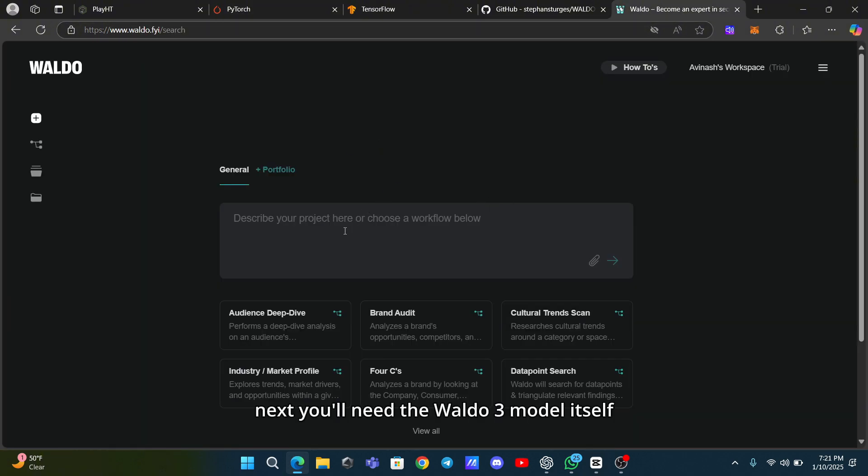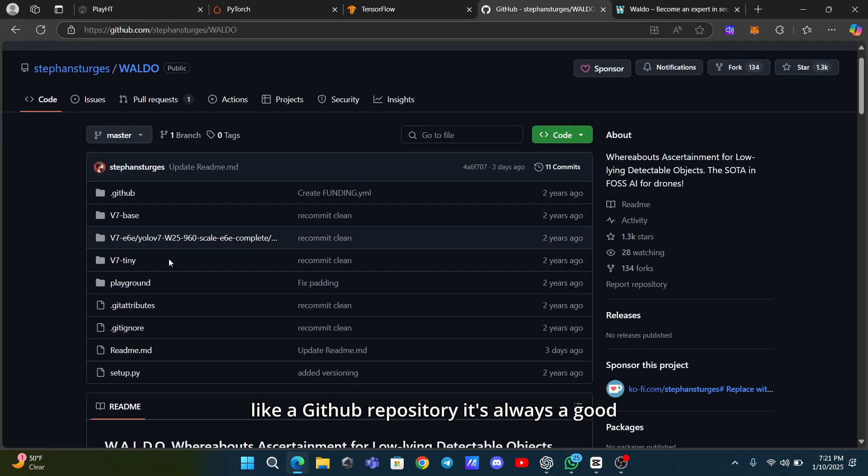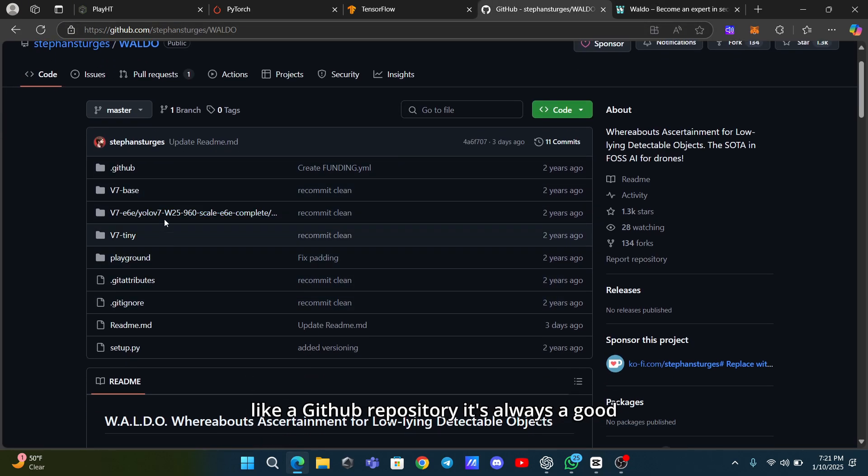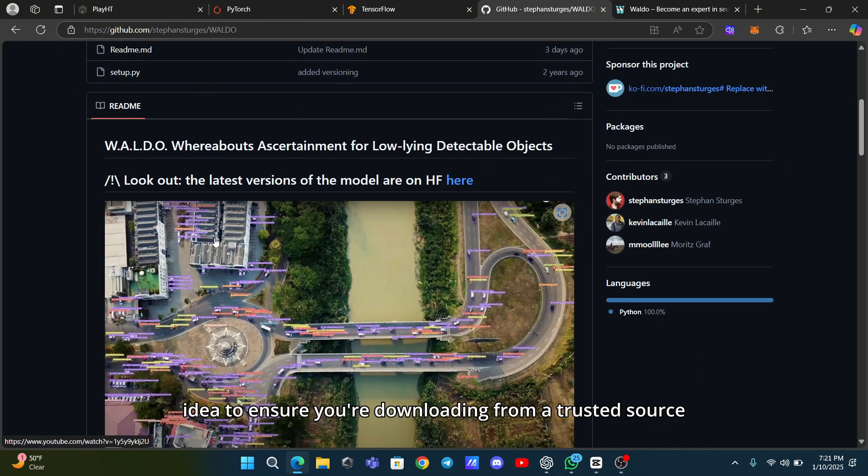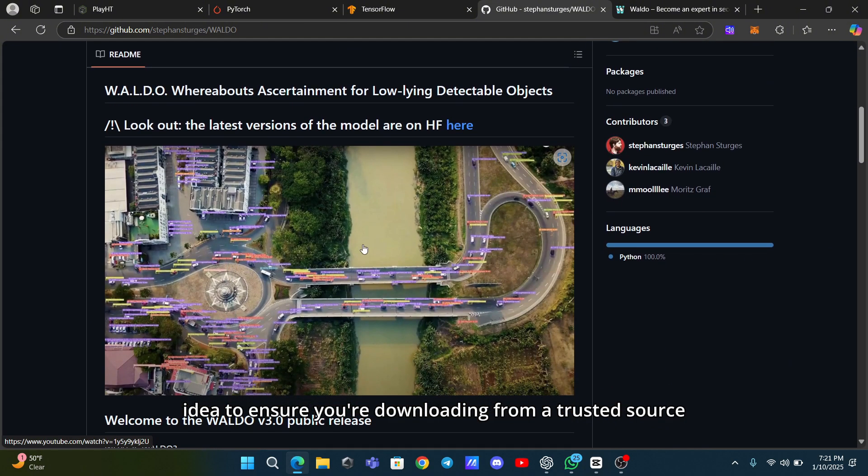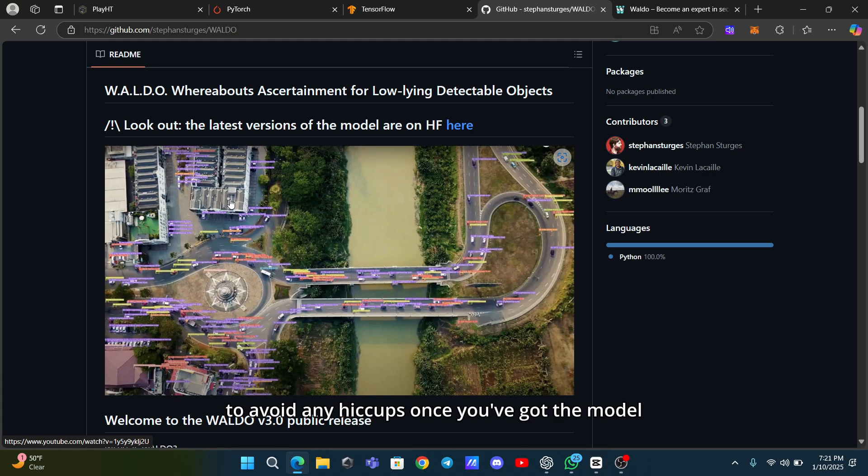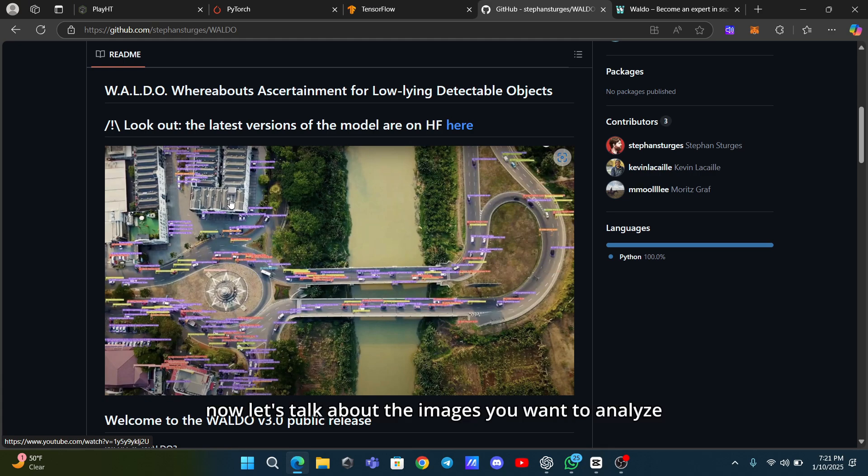Next, you'll need the Waldo 3 model itself. You can download it from its official source, like a GitHub repository. It's always a good idea to ensure you're downloading from a trusted source to avoid any hiccups. Once you've got the model, the fun begins.